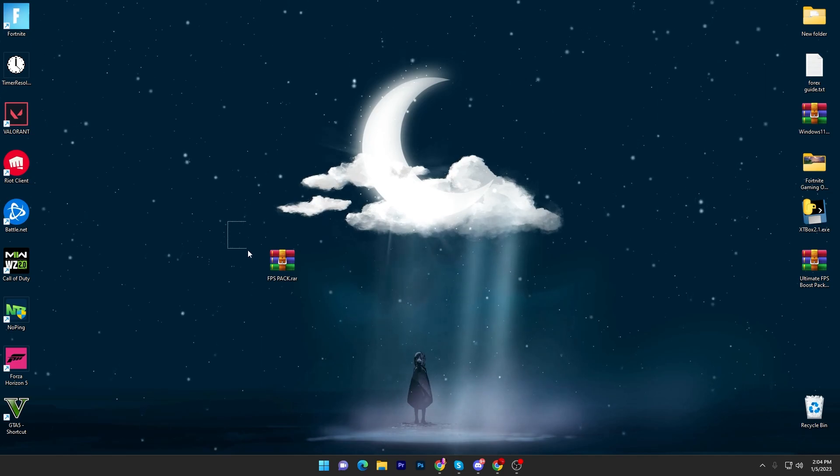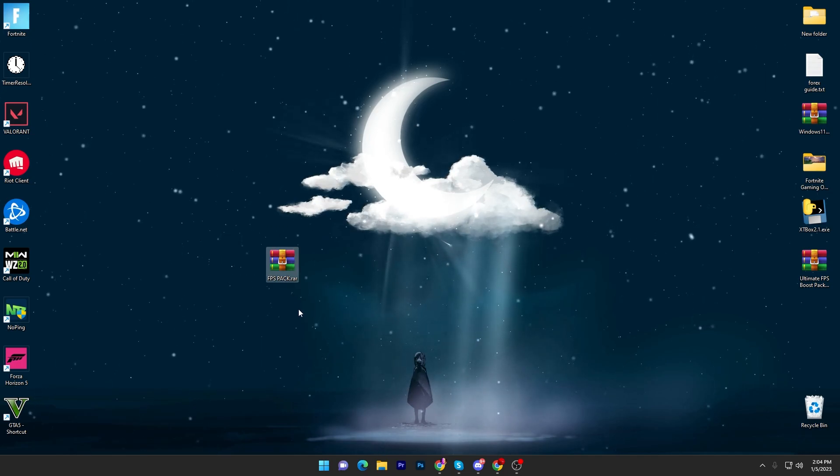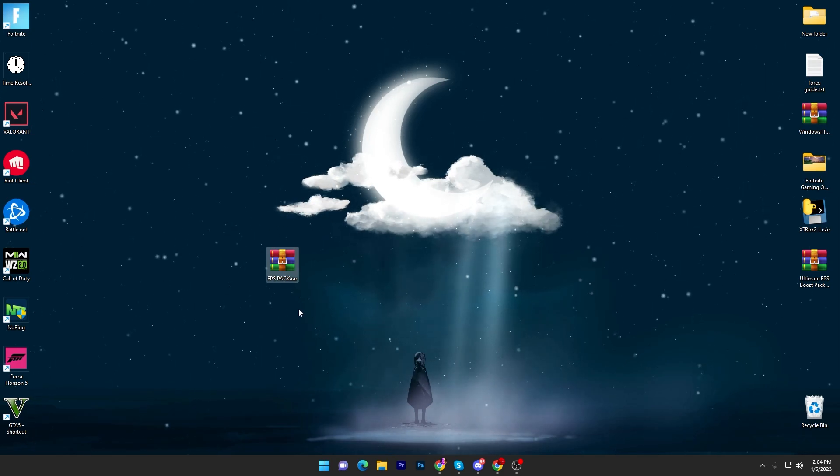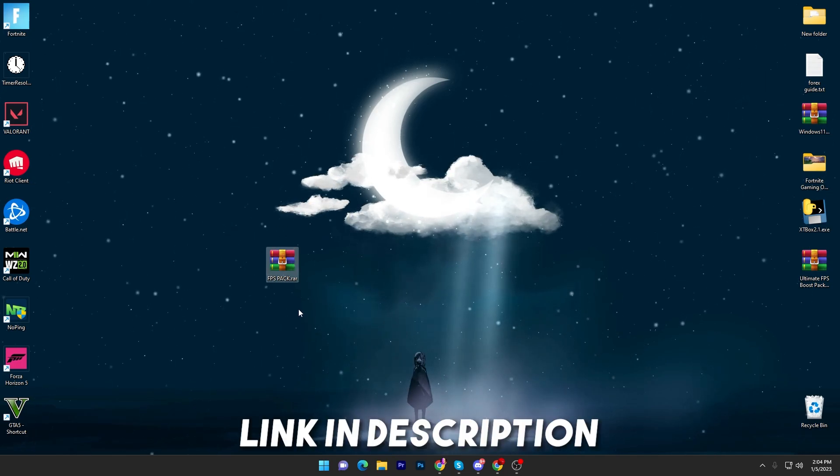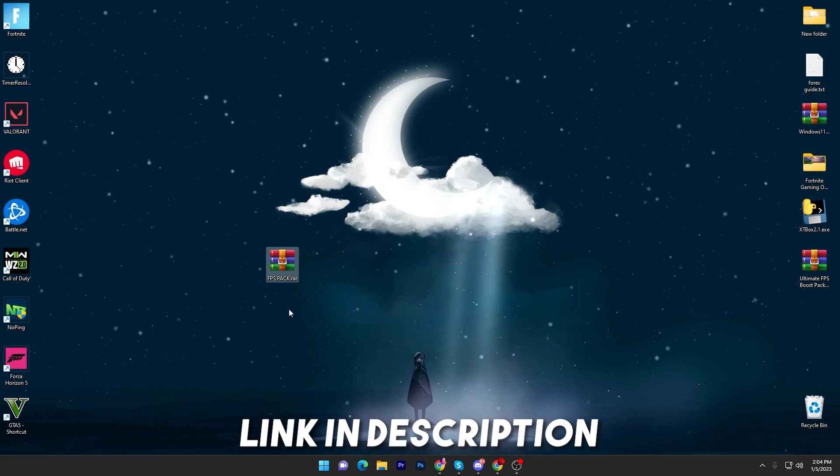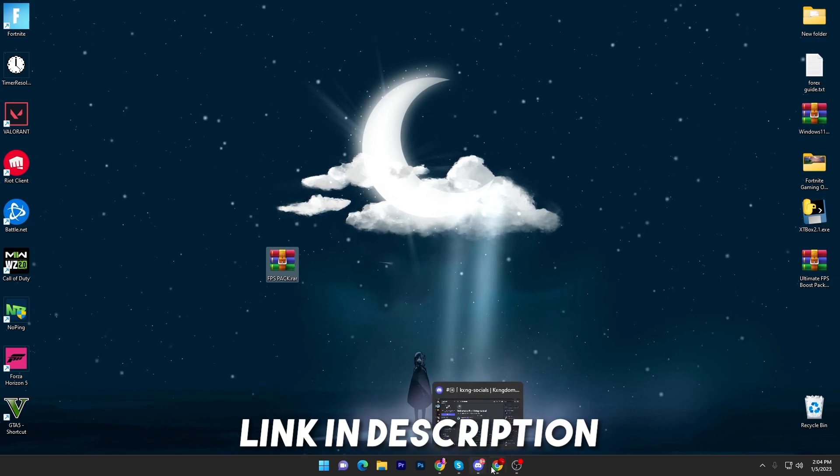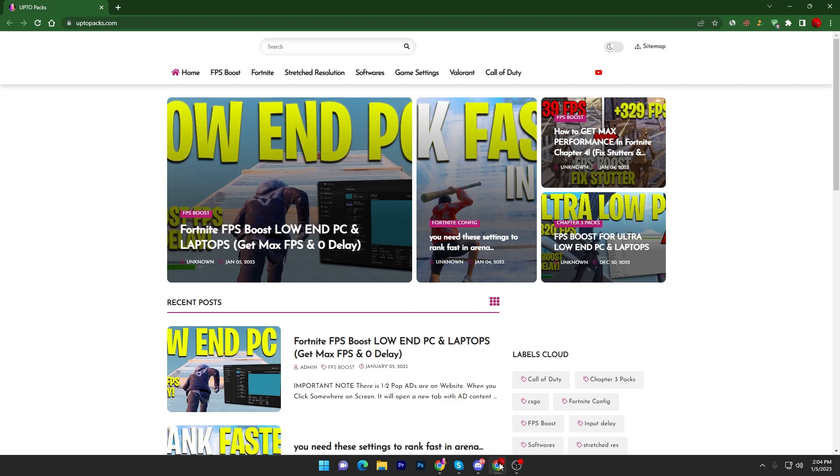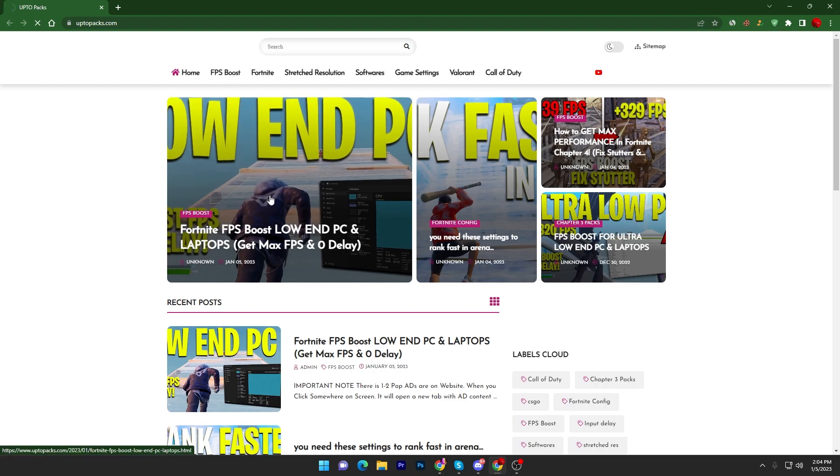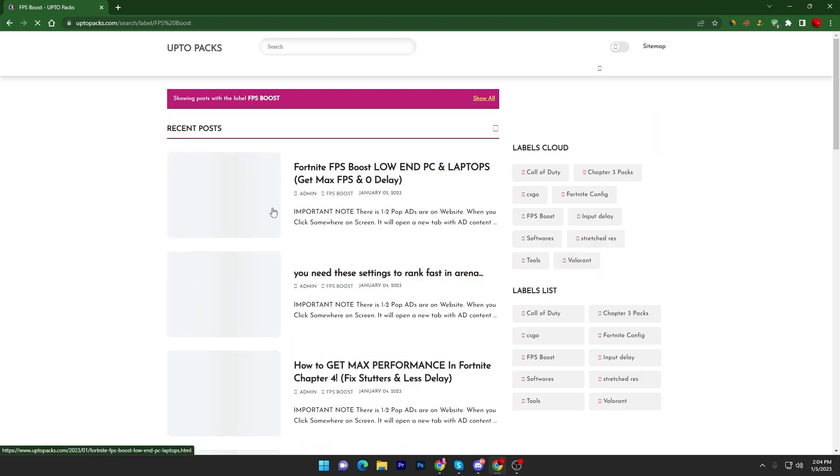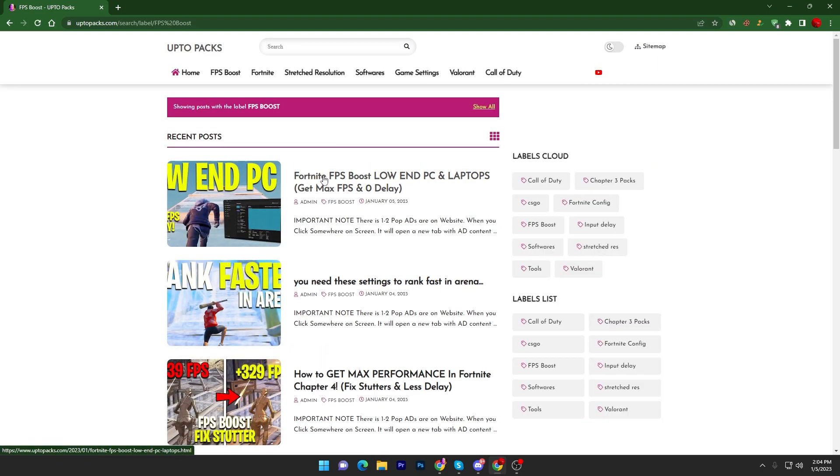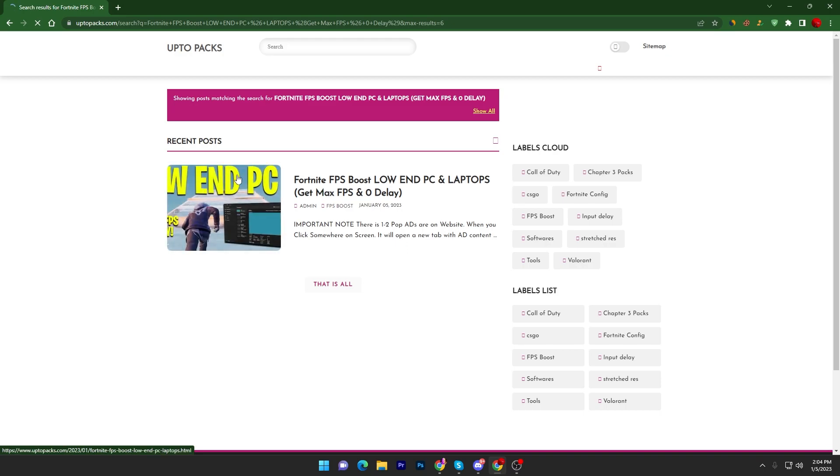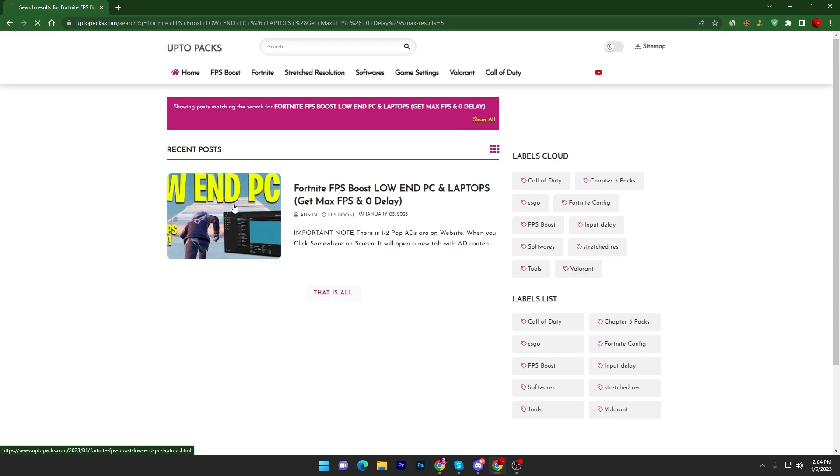In the first step, you have to download this FPS pack on your PC. Link available down in the description. Simply open the link from the description and that will take you to my website. Once you are here, you need to go into the FPS boost section and there you will find this article which is Fortnite FPS boost for low-end PC and laptop, or you can simply search the same exact title of this YouTube video in the search bar and you will find this article.